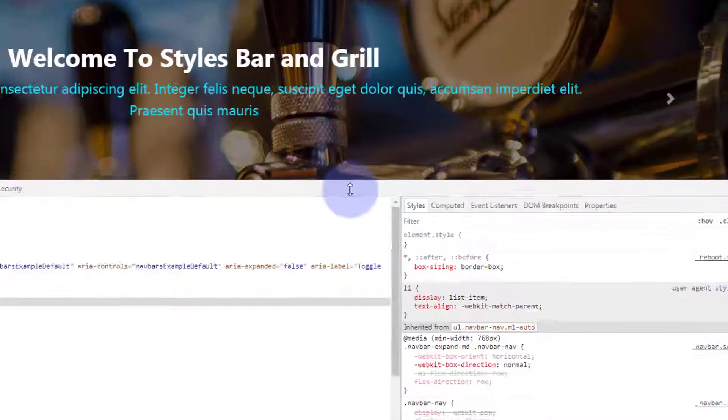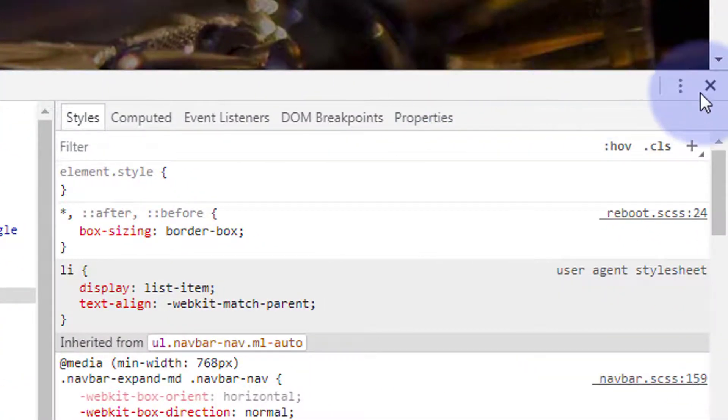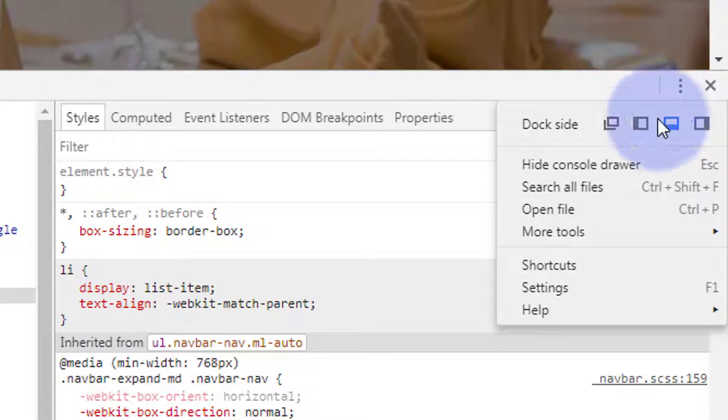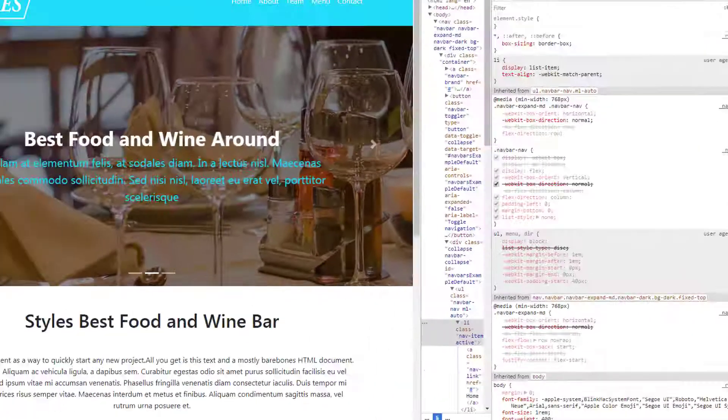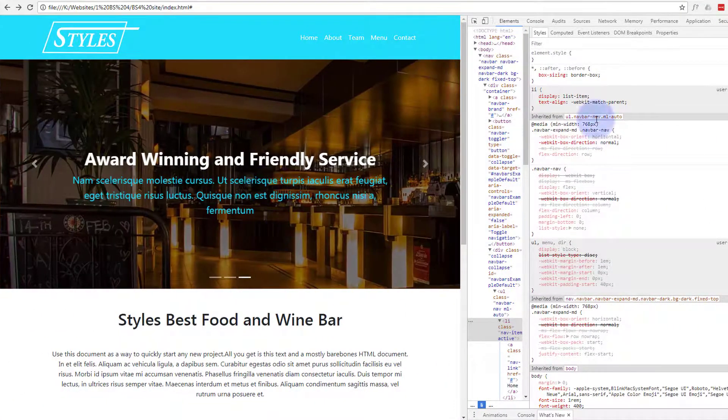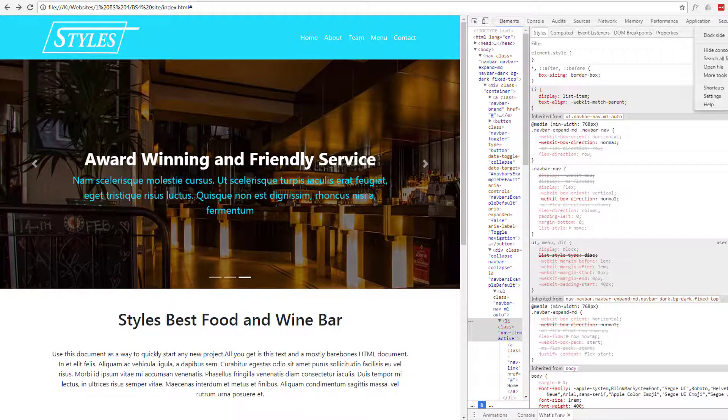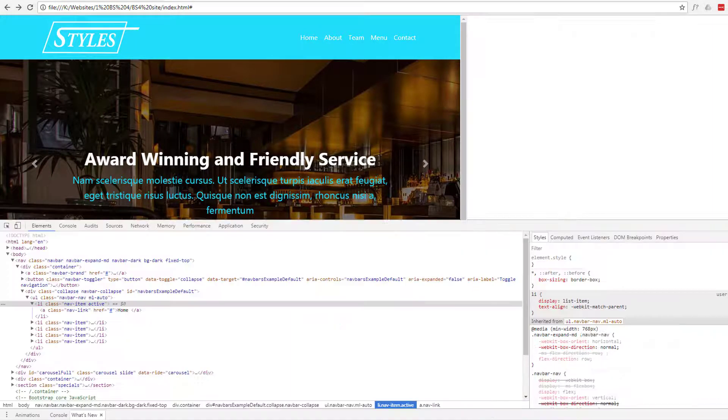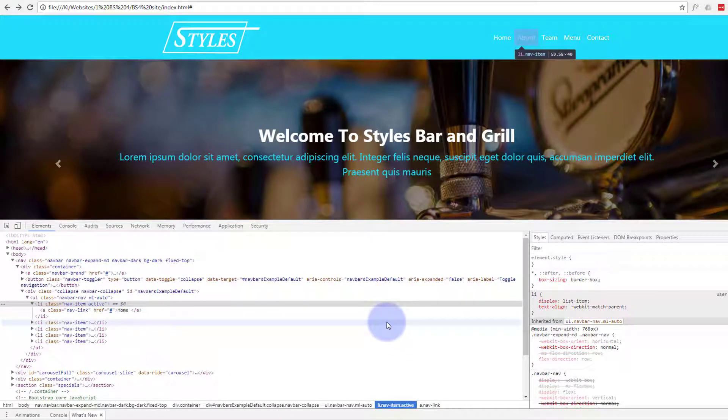And it's got three dots on the right hand side where you can change the position of where it is if you want to edit it from the side rather than see the whole thing that way. Personally I like it at the bottom for most cases, but it is useful to be able to change it now and again.